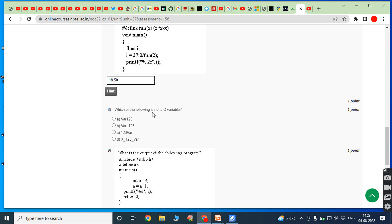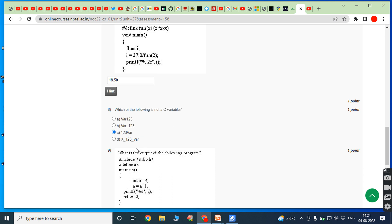Eighth bit: which of the following is not a C variable? The variable 'bar123' starts with a letter, so it is valid. 'bar_123' — underscore is allowed, so it is valid. A variable name should not start with a digit, so '123bar' is not a valid C variable. Option C is the answer.